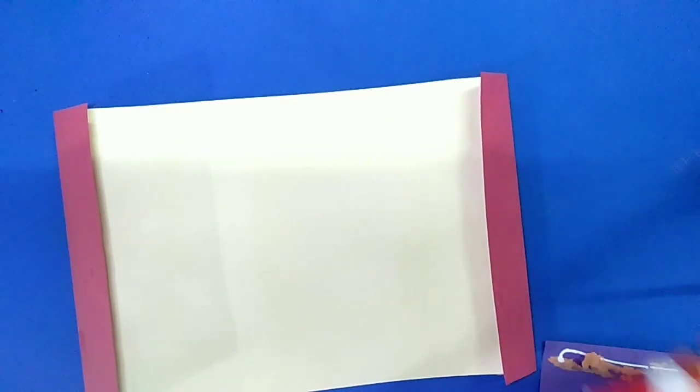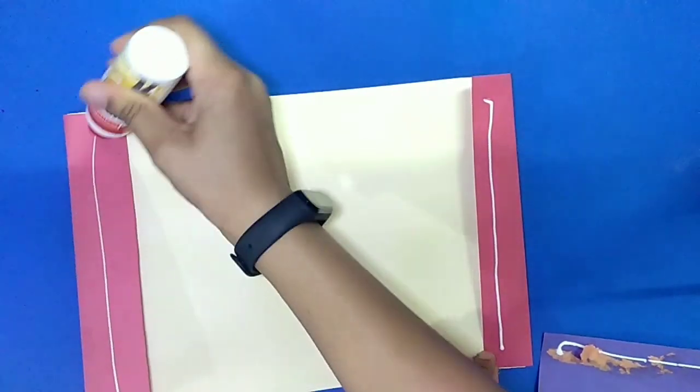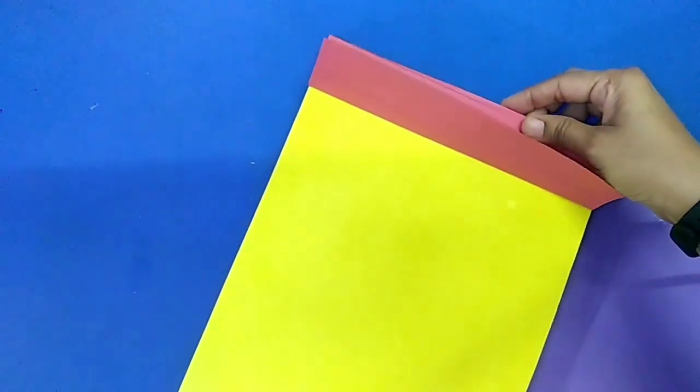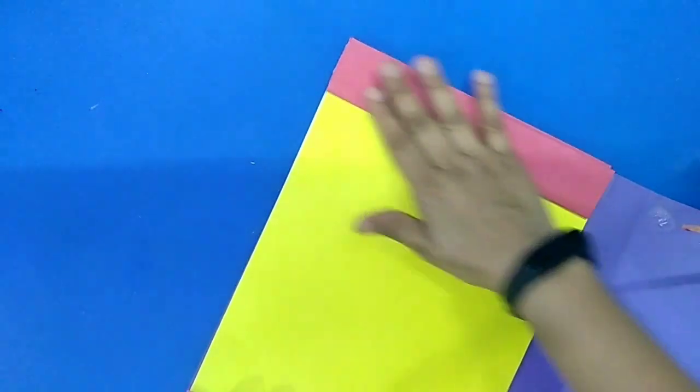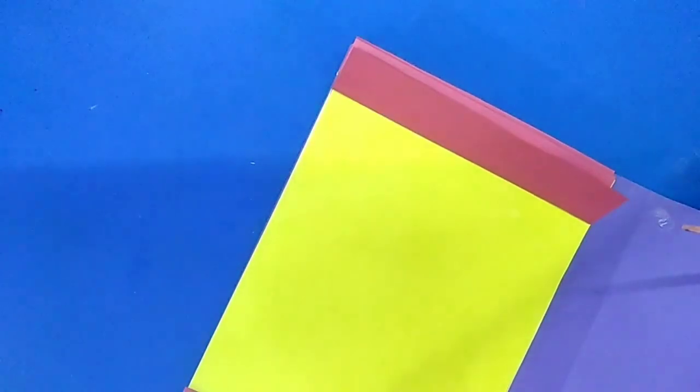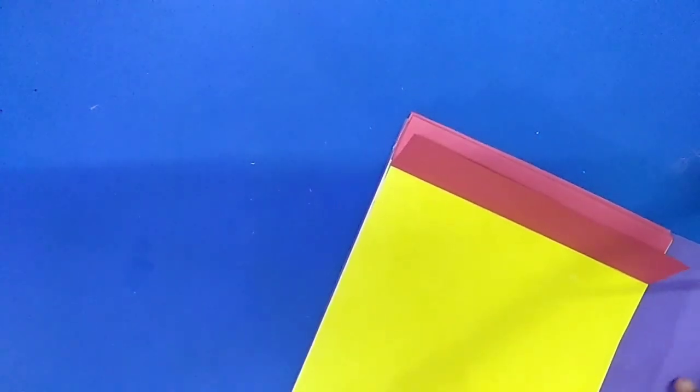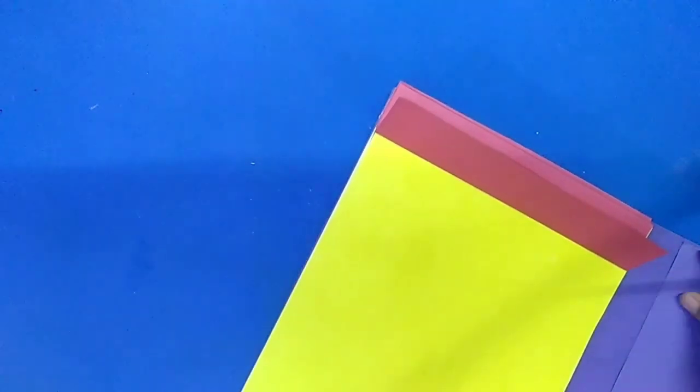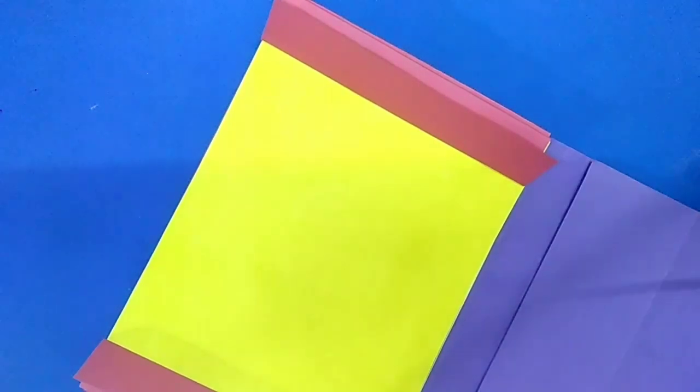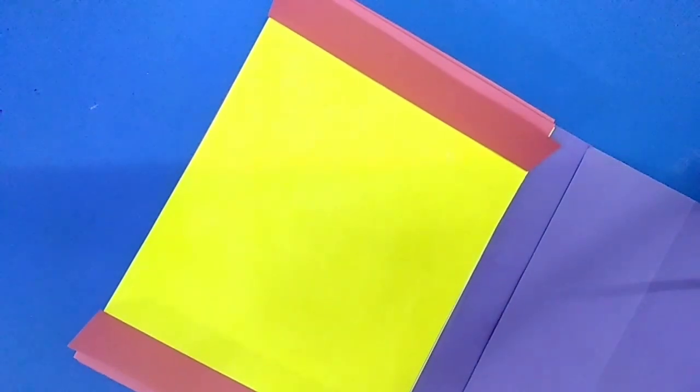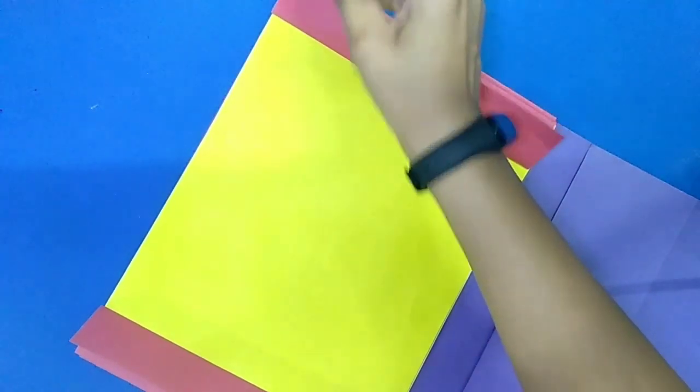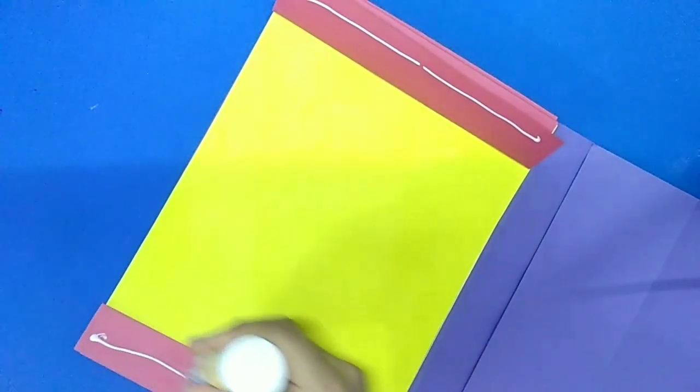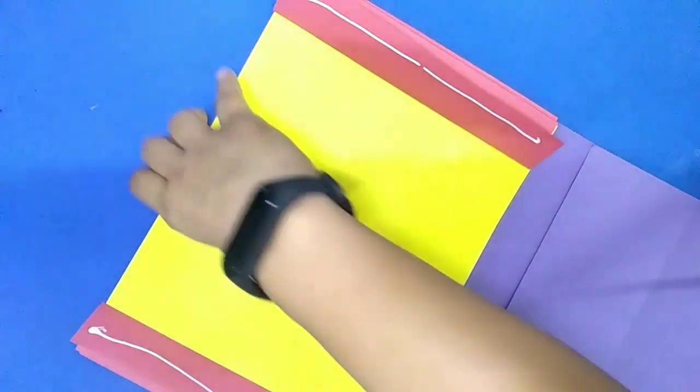We will put glue both sides and one shape of A4 size we will paste these sheets like this. After A4 size here is scale size fold. So it will be bottom part of folder. So we will not put favicol. And again next A4 size part we will put favicol and paste the sheet. So it will be the back side of folder.